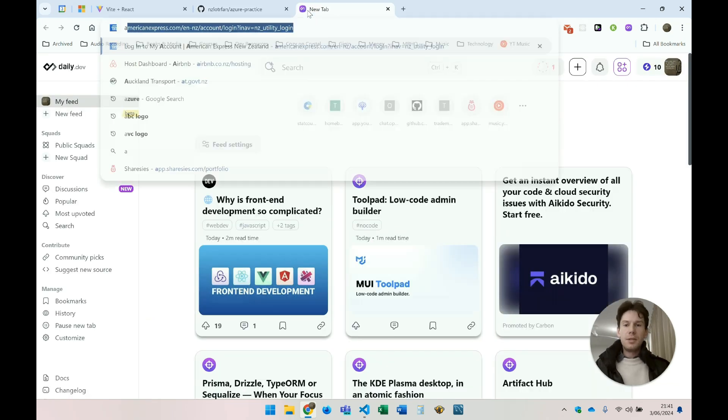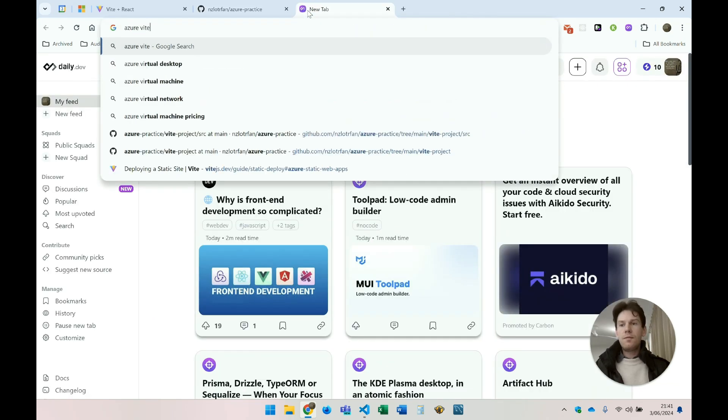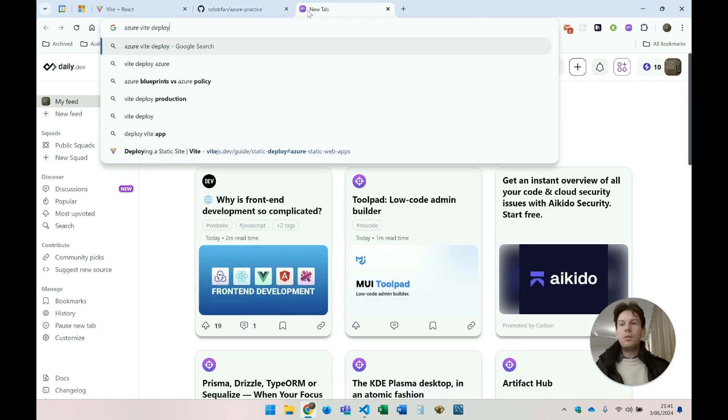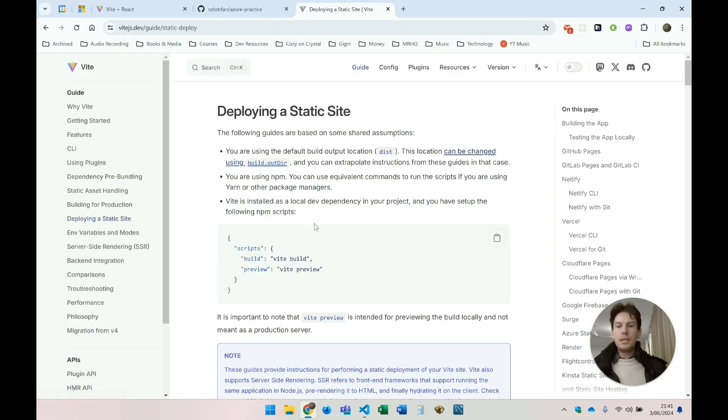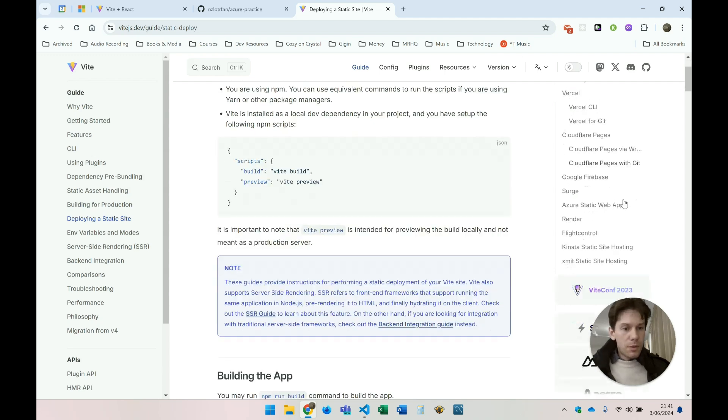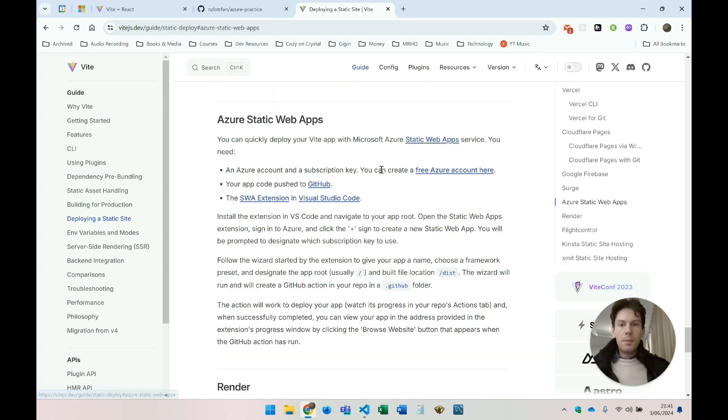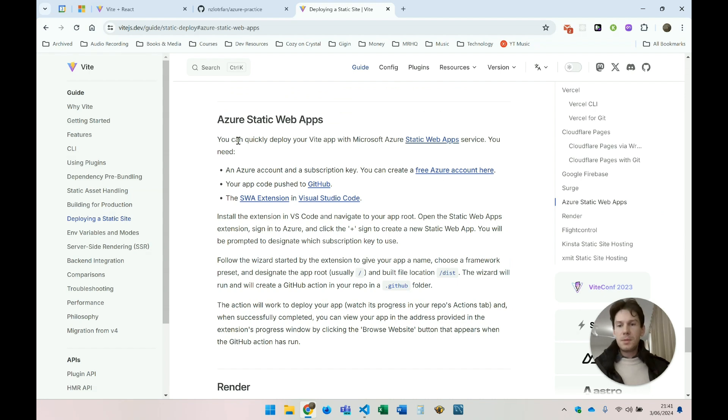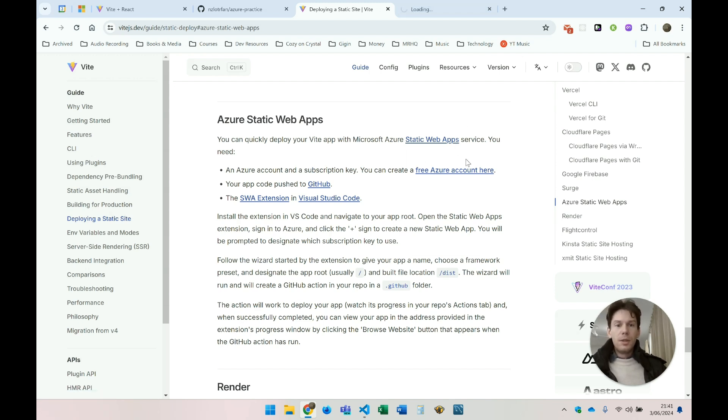So I'm going to type in Azure Vite deploy, which brings up this website here, deploying a static site. Now I'm going to scroll down to find Azure Static Web Apps. There we go. Okay, so the steps listed here are relatively straightforward. So first things first, we need an Azure account, free to sign up. So let's click that link here.